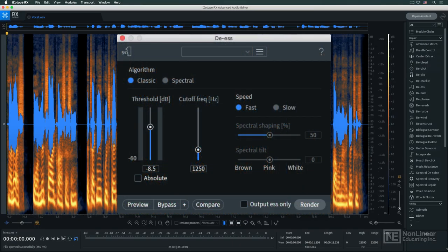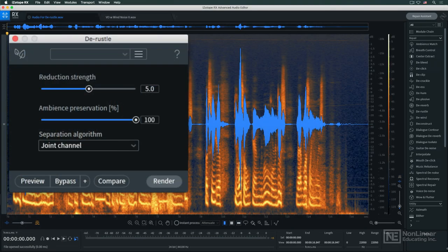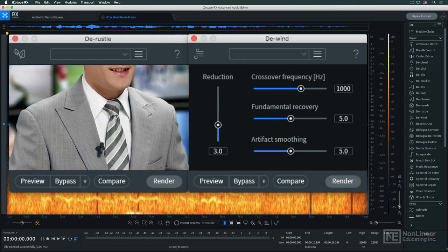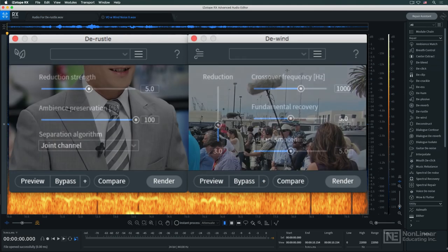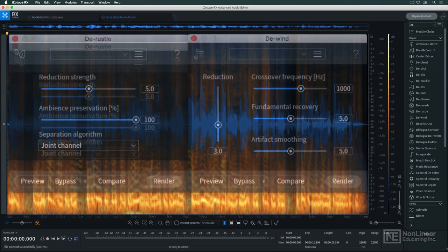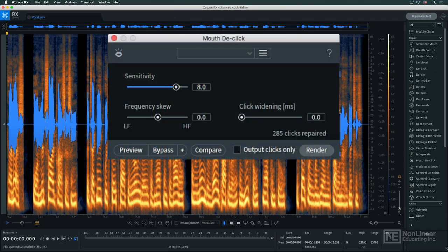DS and breath control deal with perennial issues with vocal recordings. De-russell and de-wind address problems common to dialogue recording with lavalier mics and outdoor recording situations, like electronic news gathering. Mouth de-click is specifically targeted to lip-smacks and other vocal clicking artifacts.